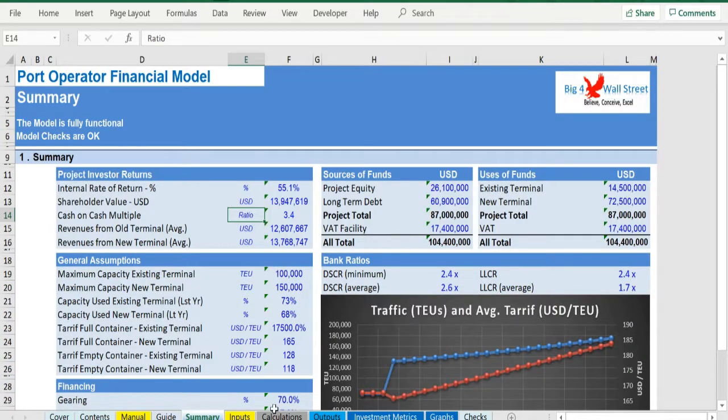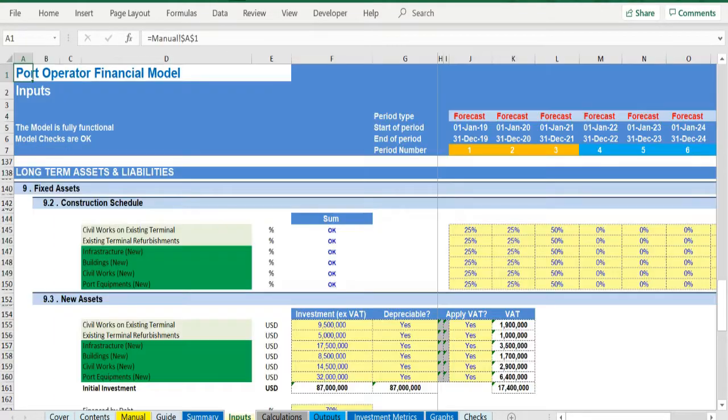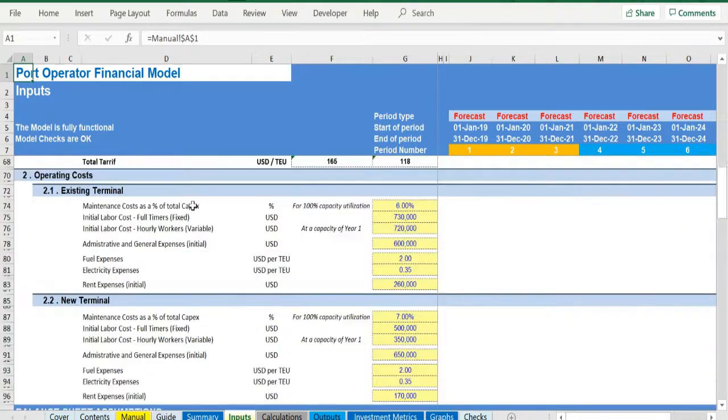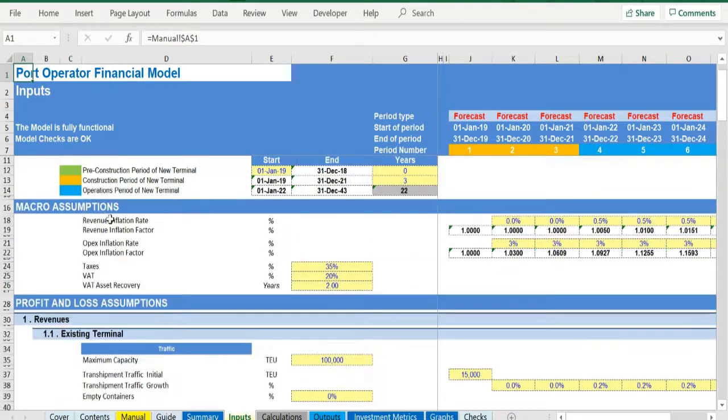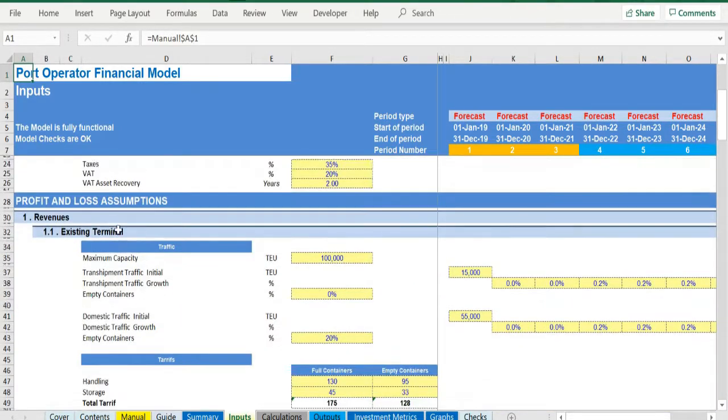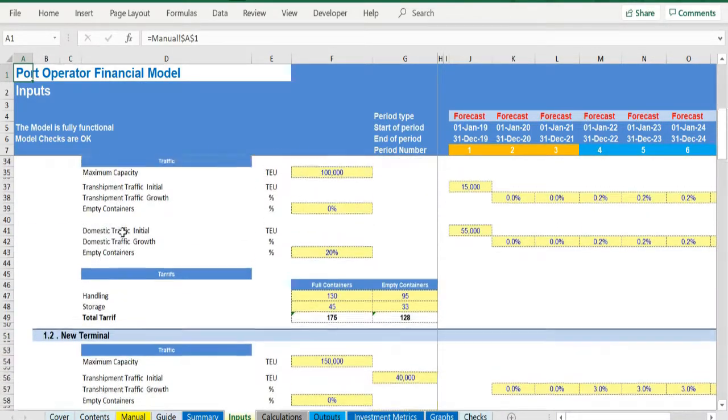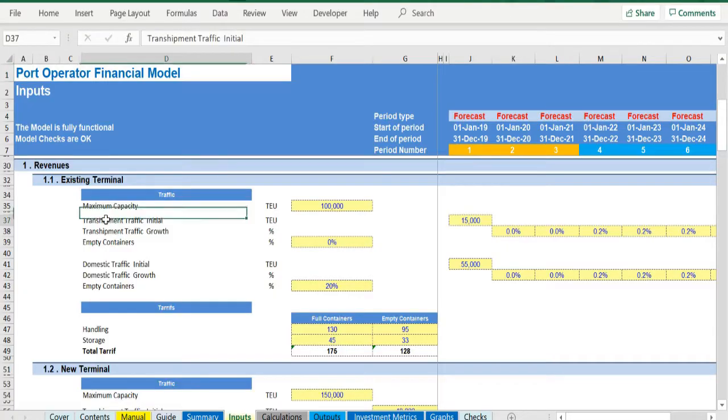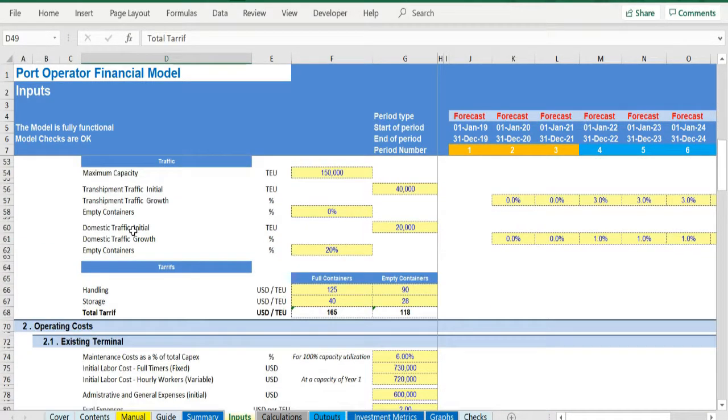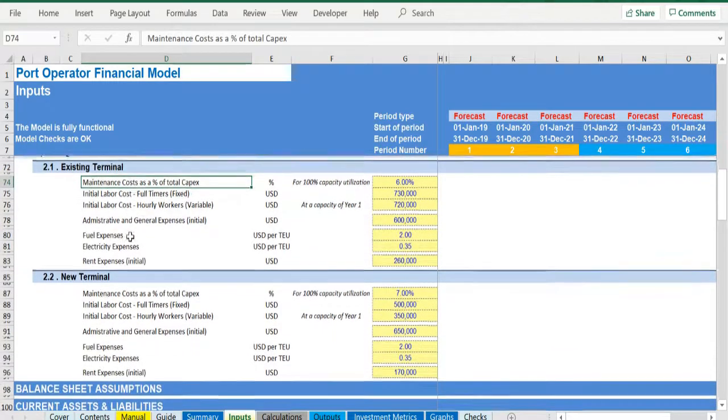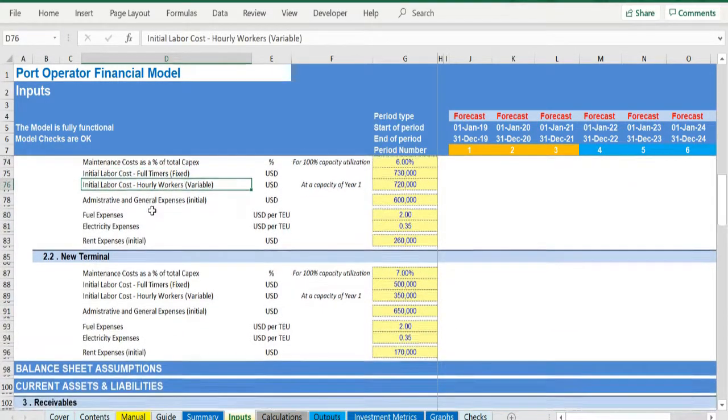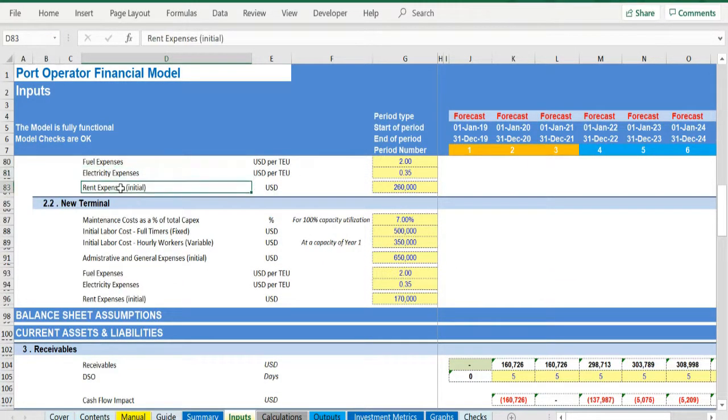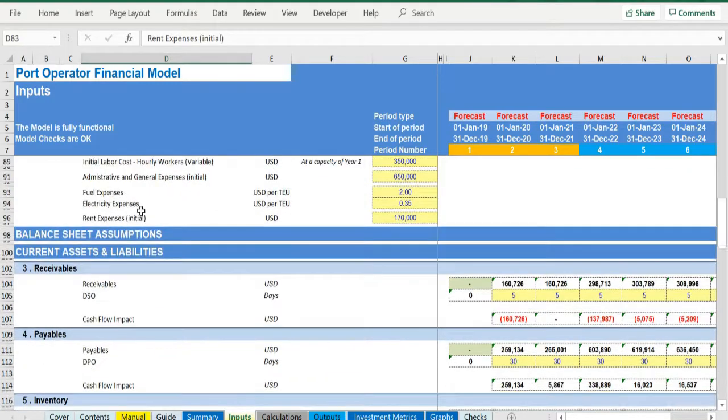Moving on to the inputs, you have two sets of assumptions: one for the existing terminal and for the new one. Detailed inputs for revenues, transshipment and domestic traffic, handling and storage tariffs, costs, maintenance costs, labor costs, admin costs, fuel and electricity expenses, rent.